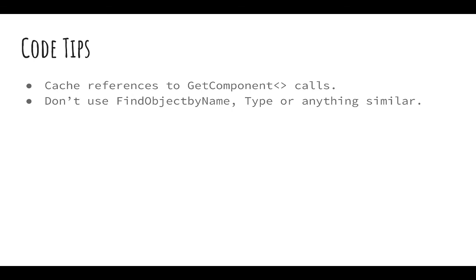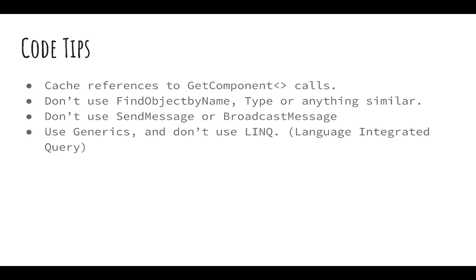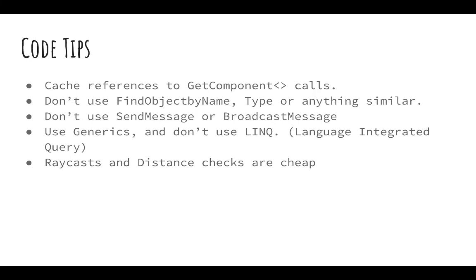Yeah, so go ahead and use generics. Don't use LINQ. It's costly. It's expensive. Raycasts and distance checks are super cheap, so use them as liberally as you please. There's literally thousands of them being run every physics update anyway, because that's how a lot of things are calculated internally. So go ahead and use those as much as you want.